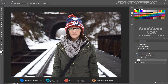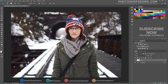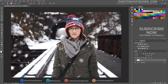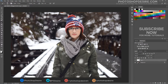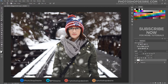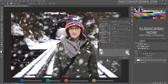Now start painting with the custom brush on the image. To save time, save the custom brush and give it a name.